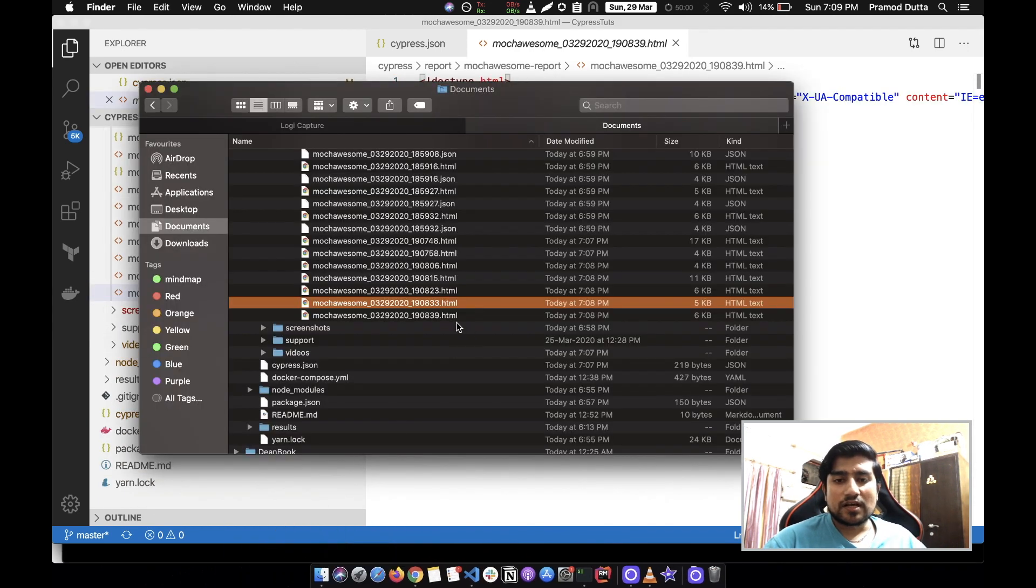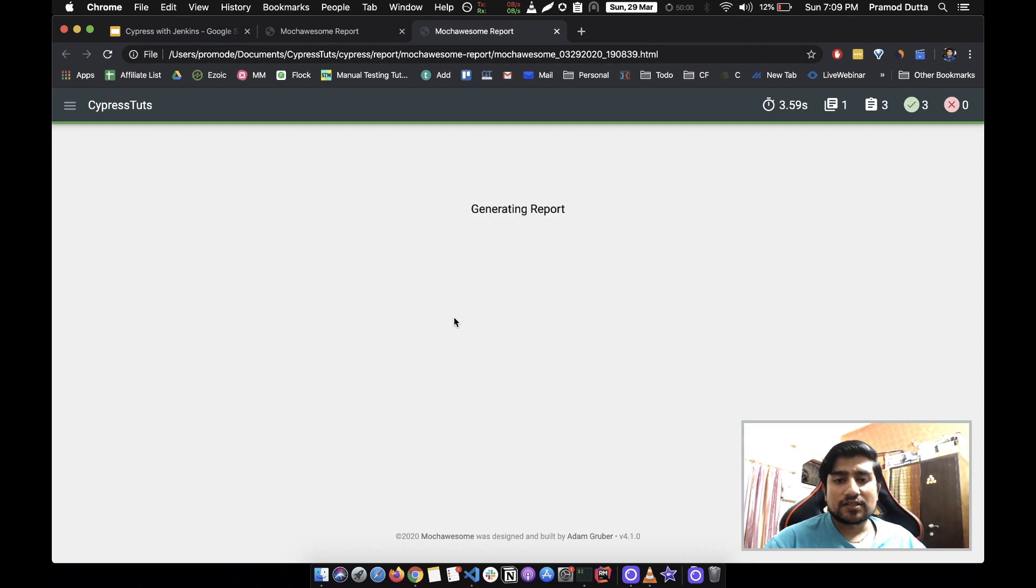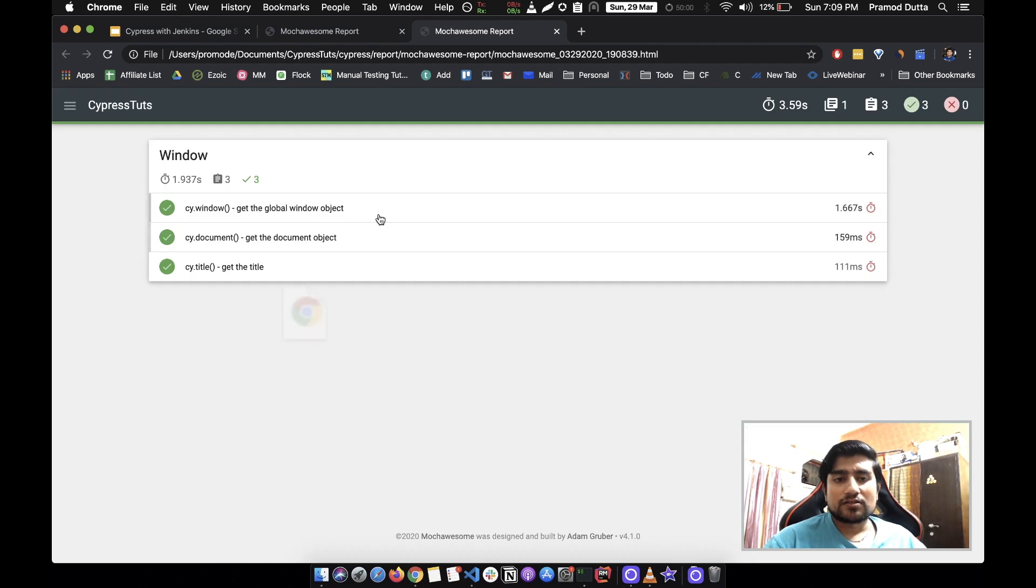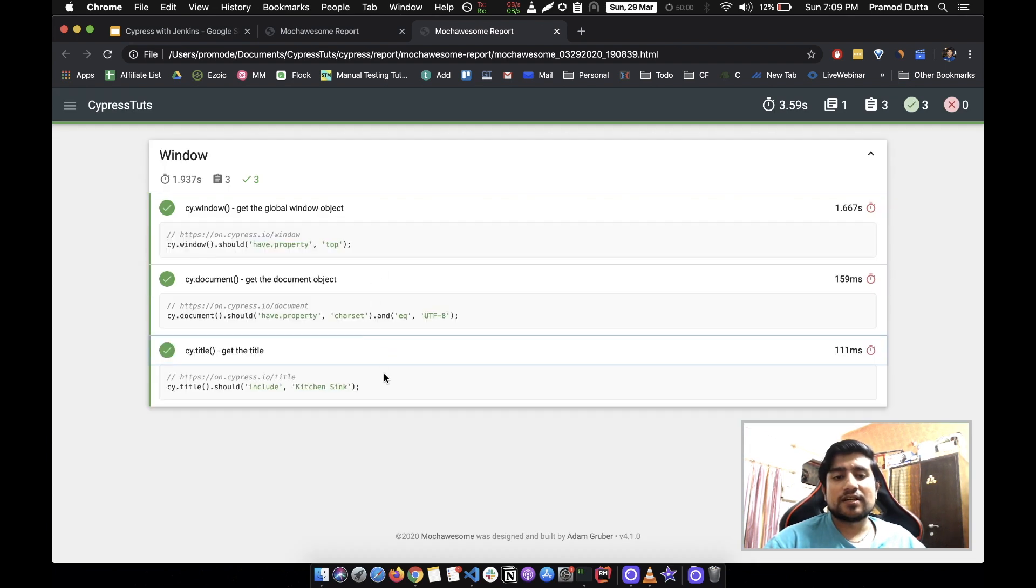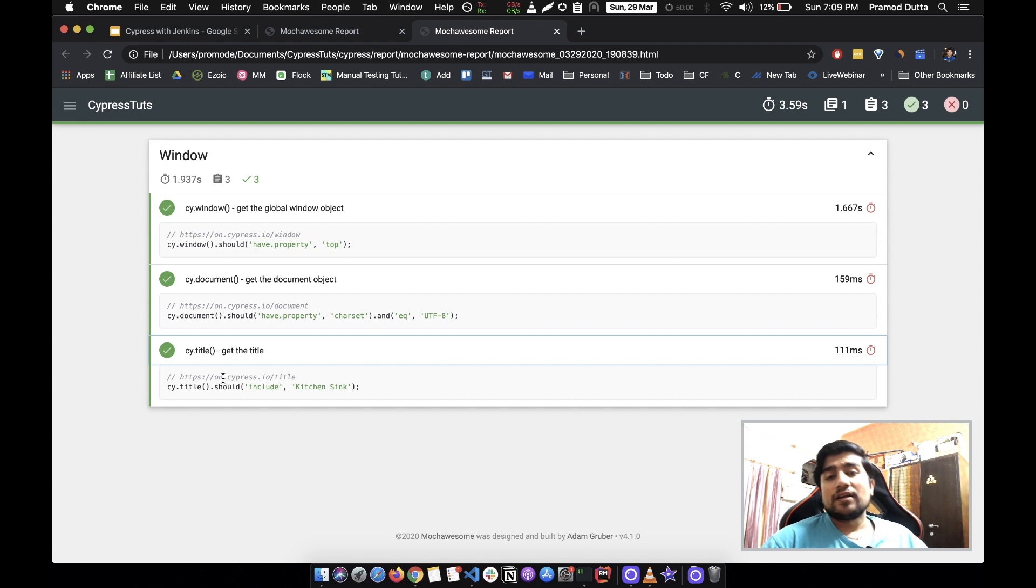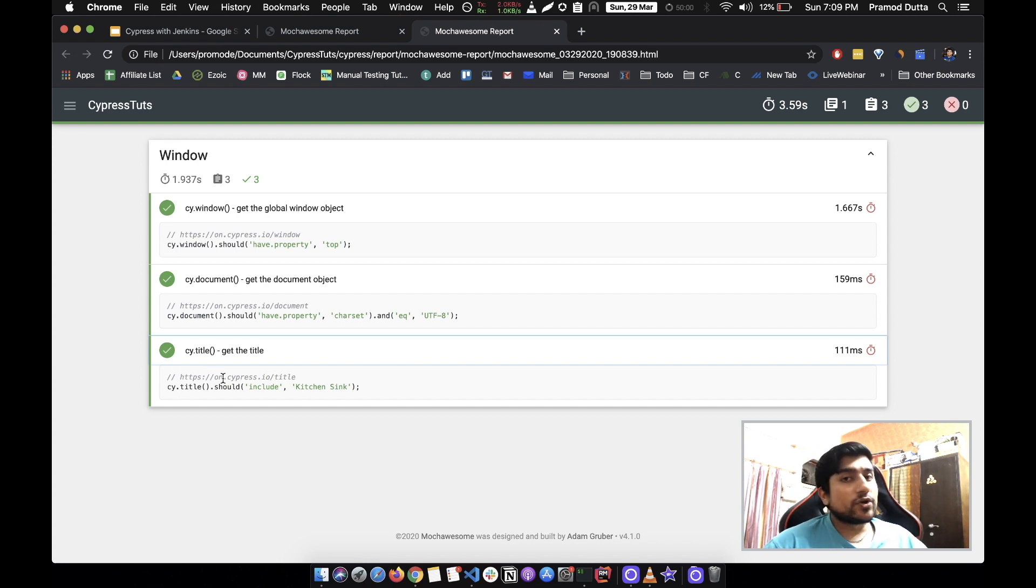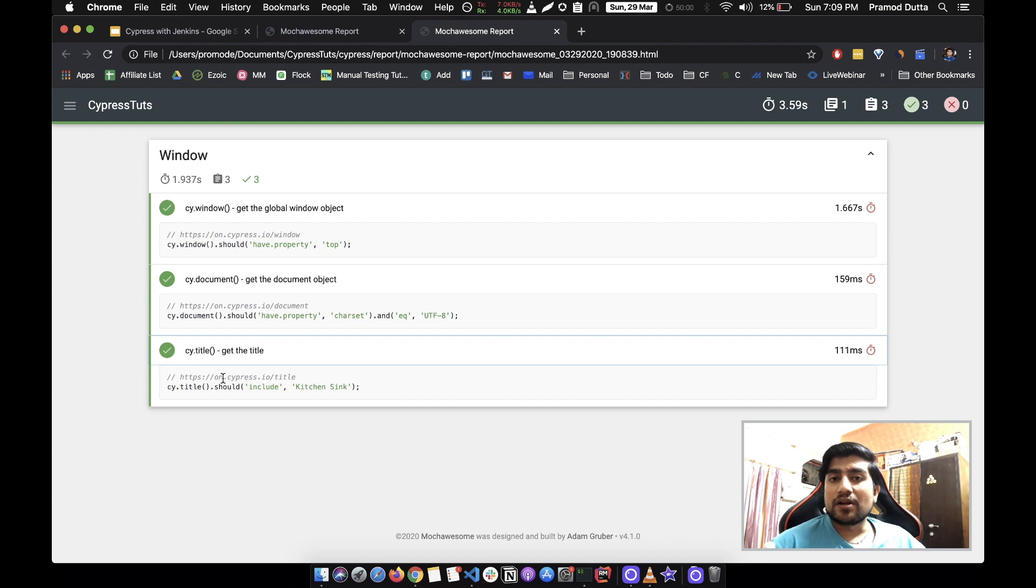This is the last one that it has created. These are the test cases that it has run, basically mentioning everything here. This is how you can generate. This was a quick tutorial about how you can generate an HTML report for Cypress that you want to send to someone, for example your manager.